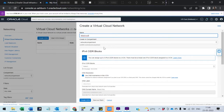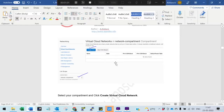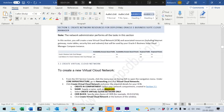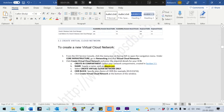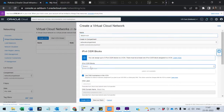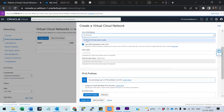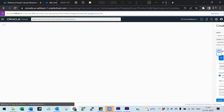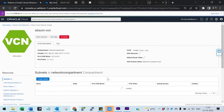Select the VCN. The CIDR range should be given here, so use the same CIDR range. That's it — create the VCN.